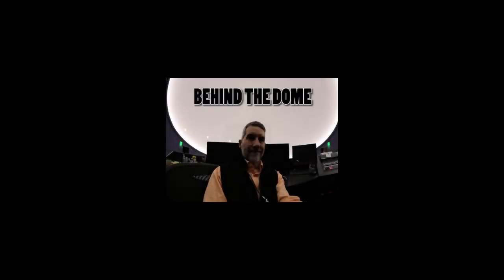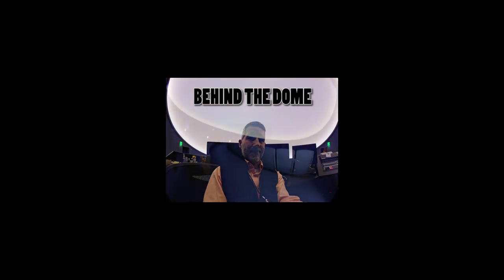Hi, this is Mitch Luhmann, Director of Science Experiences at the Evansville Museum, and today we're going to take a look behind the dome.